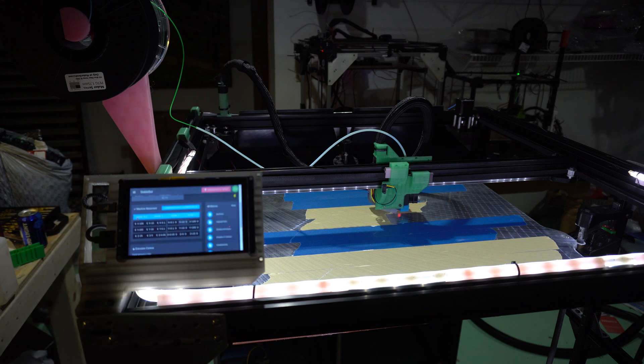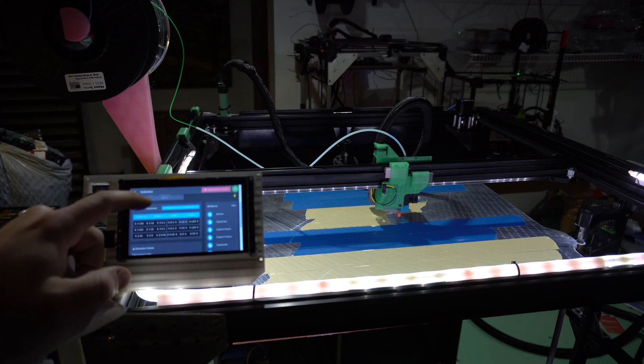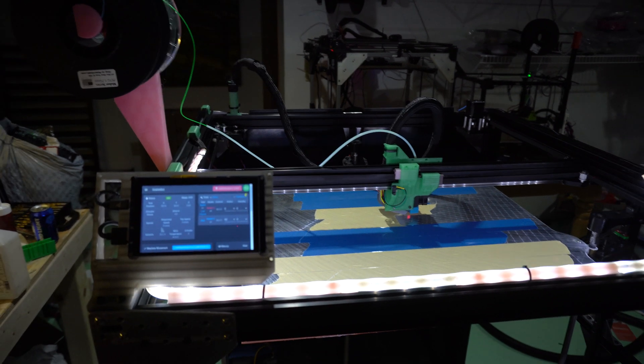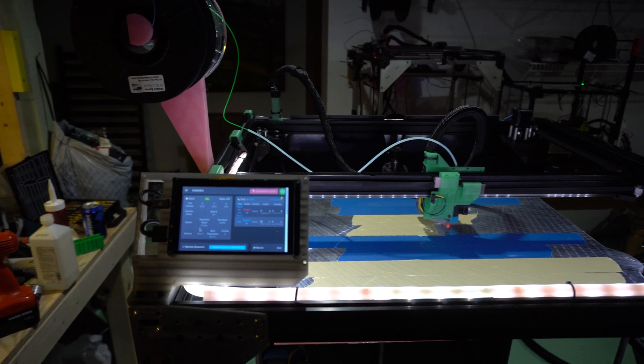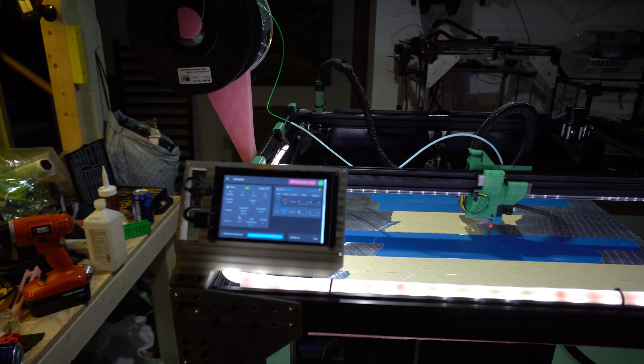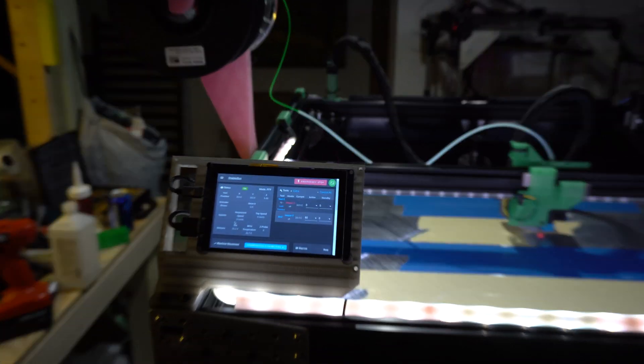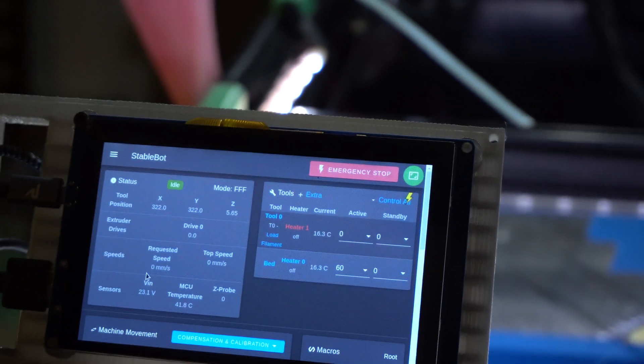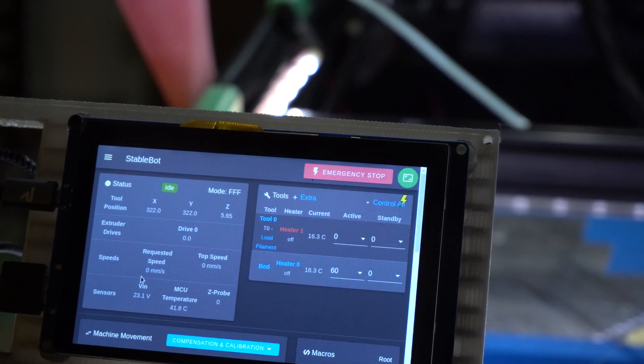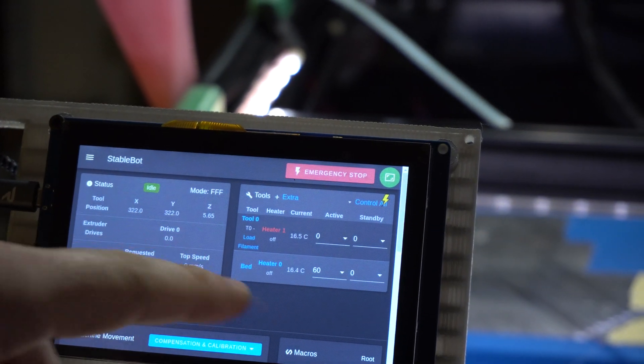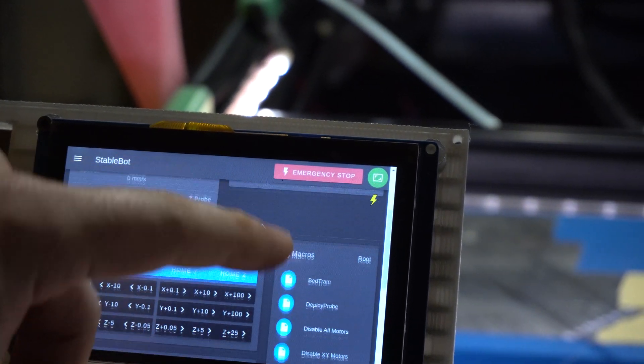So now the machine thinks it's at Z 5.677765. Now I'm going to. All right. See 5.65.